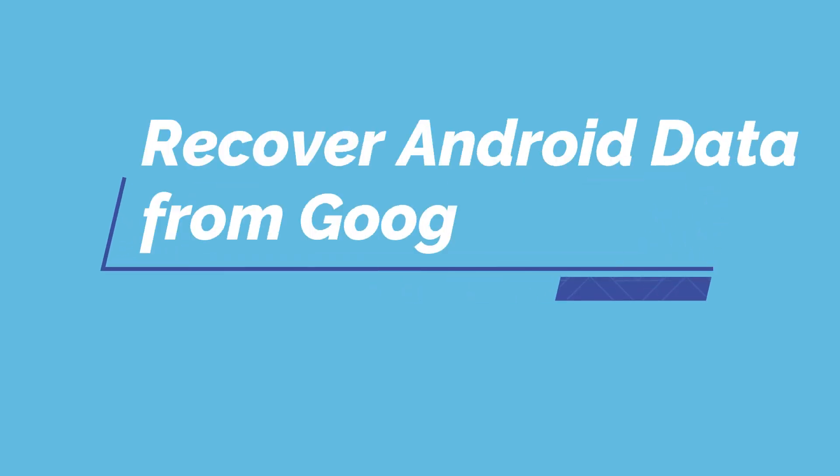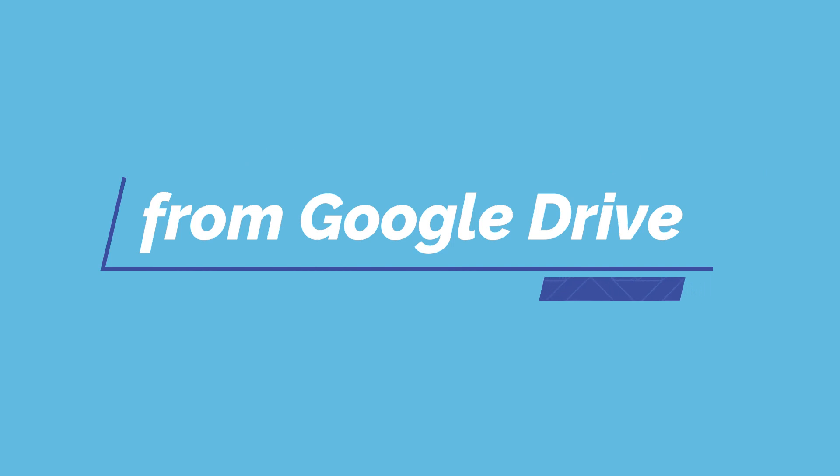Hi everyone, welcome to iToolab channel. In this video, I'll show you how to restore backup from Google Drive. Let's get started.